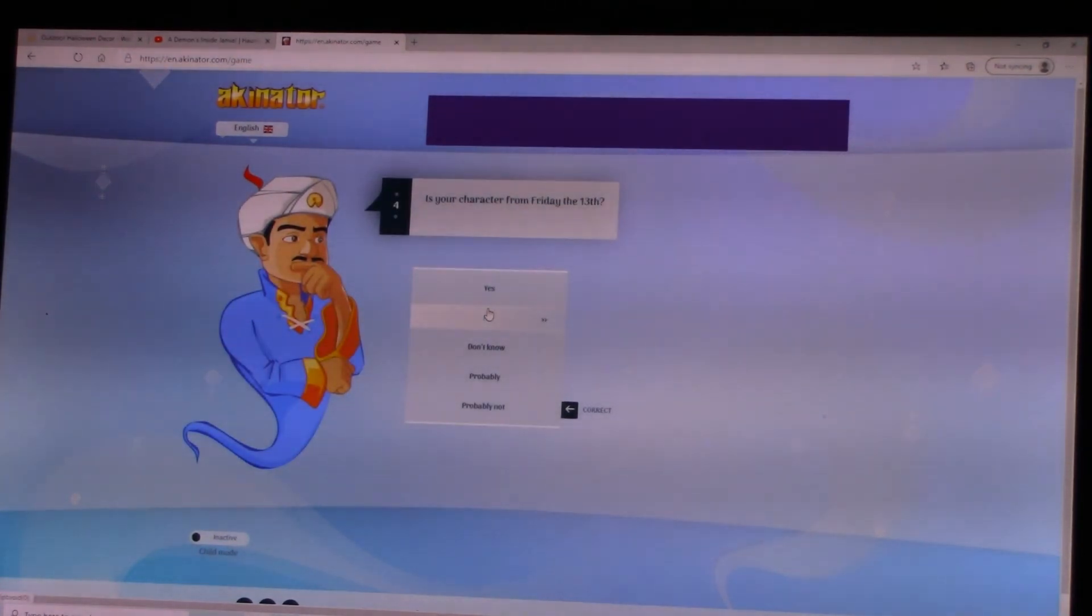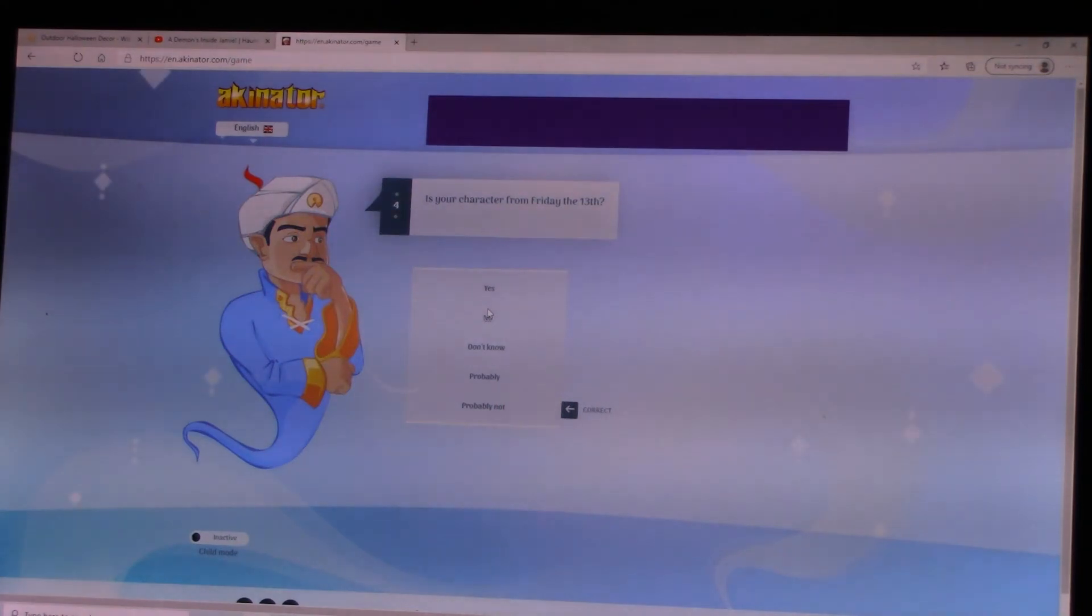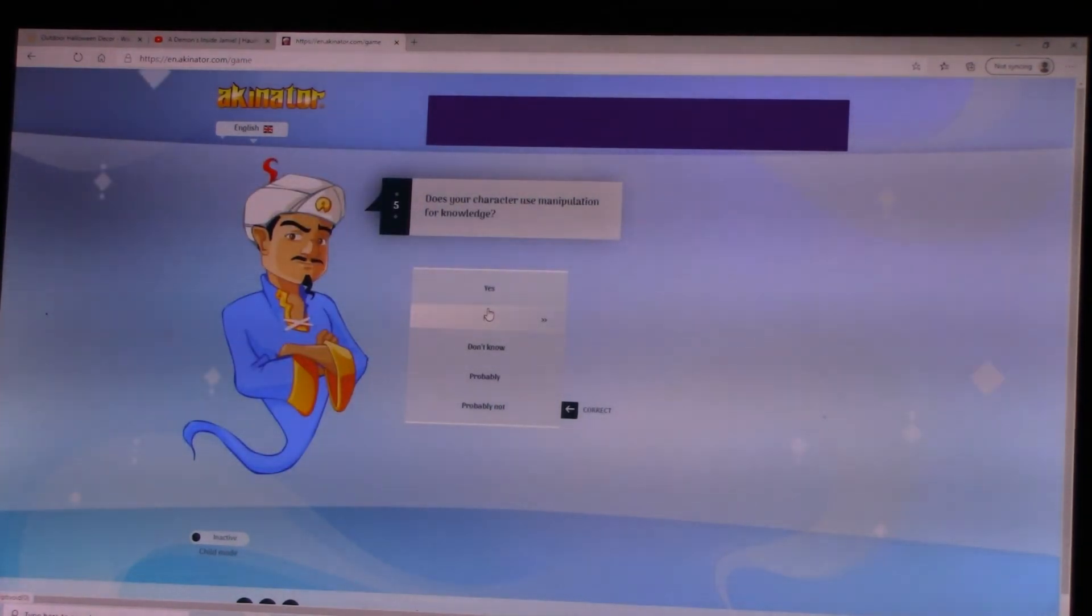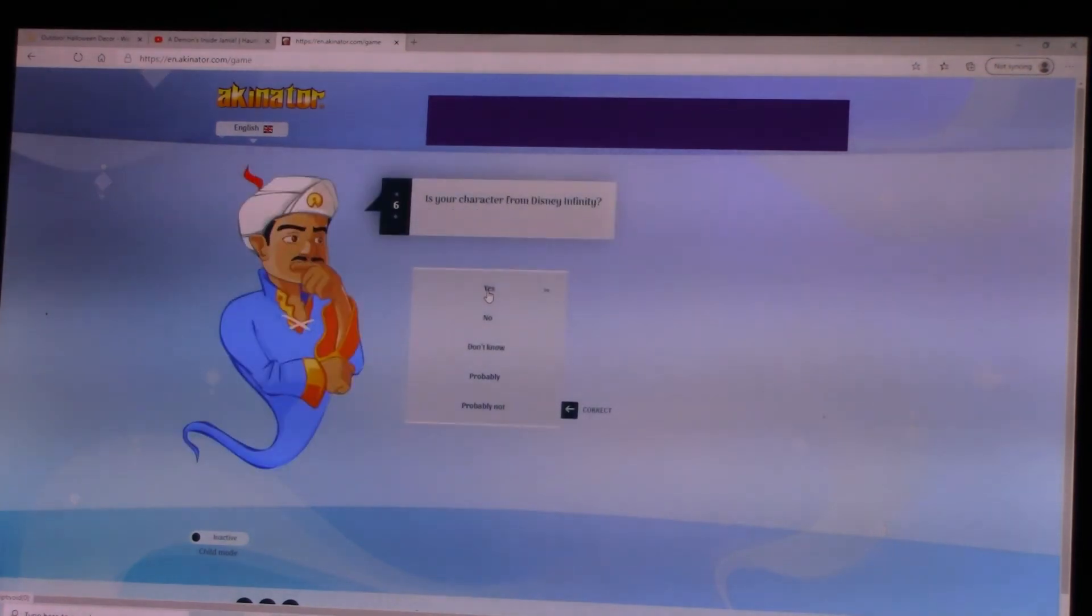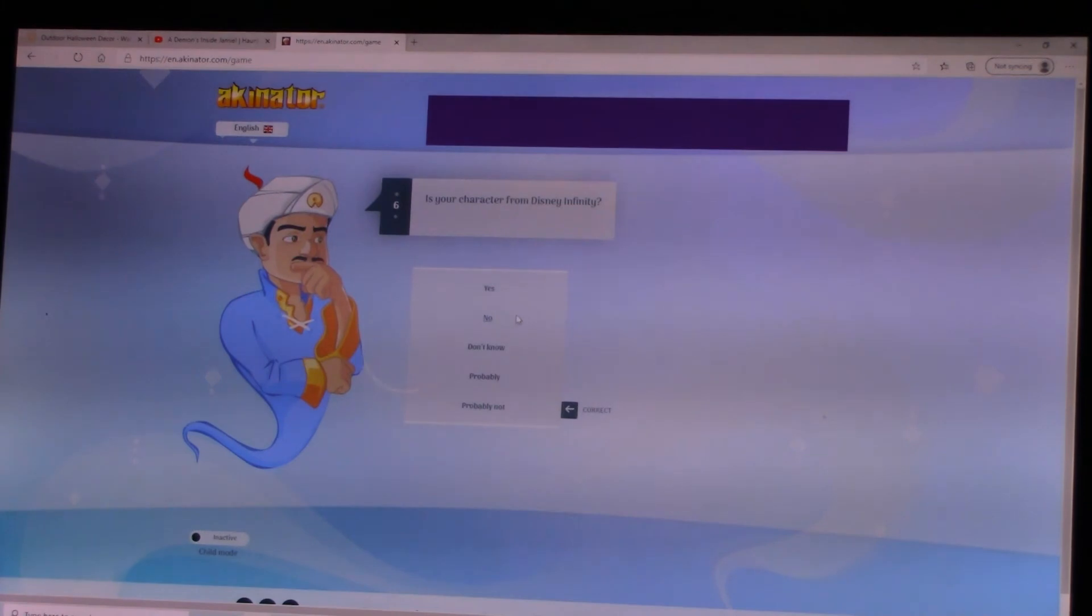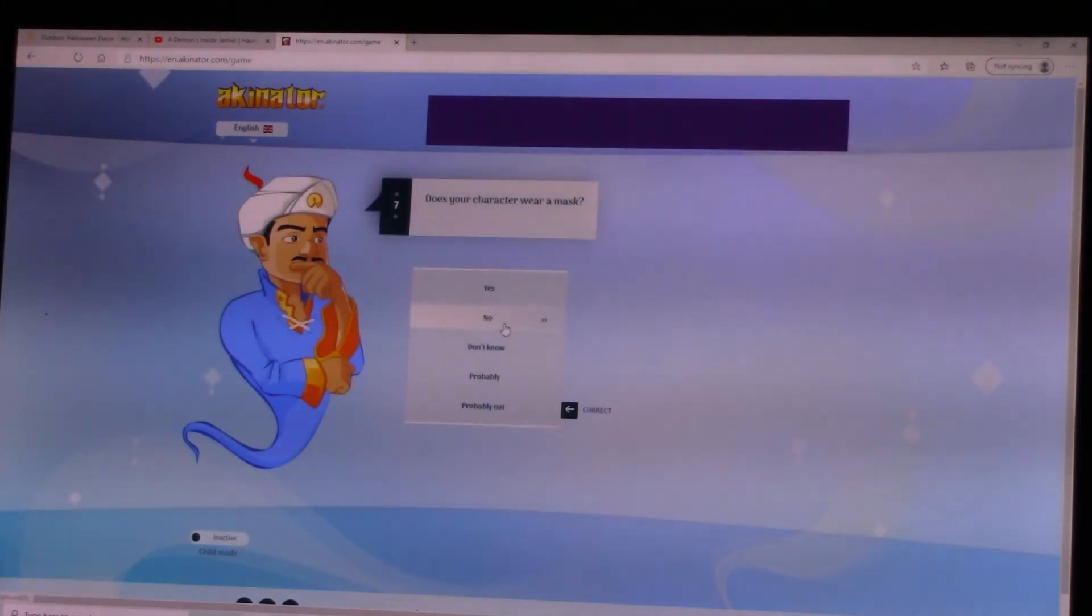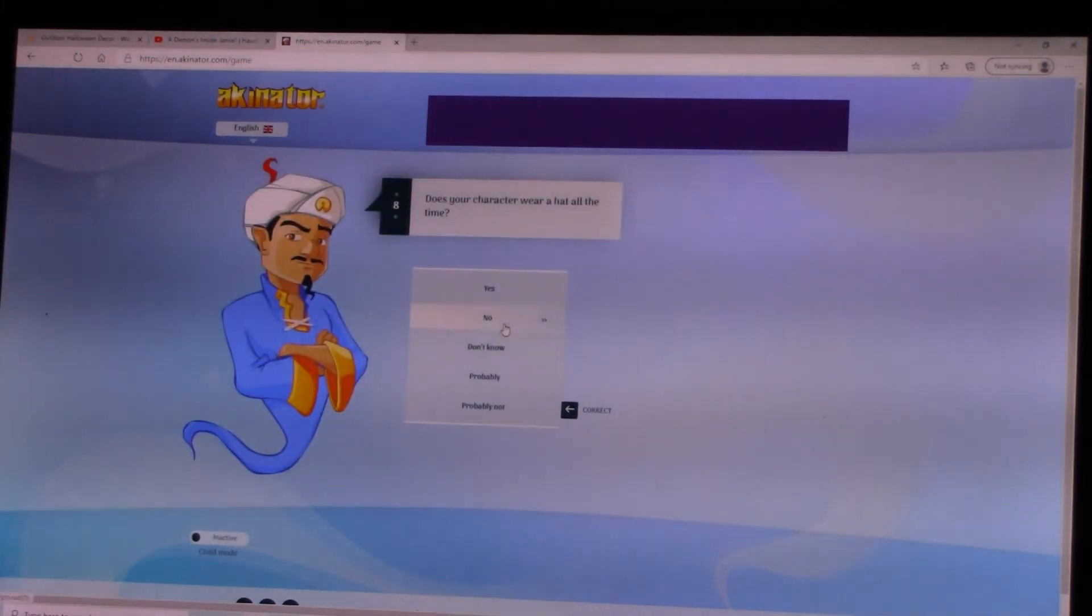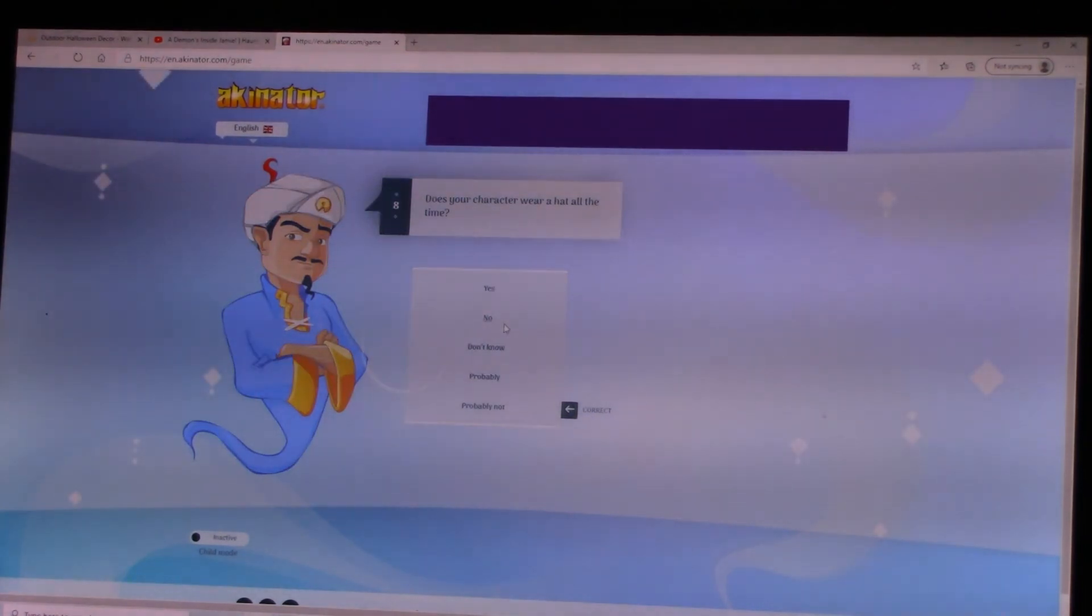Is your character from Friday the 13th? No. Does your character use manipulation for knowledge? Kind of, yeah. Is your character from Disney Infinity? No. Does your character wear a mask? No. Does your character wear a hat all the time? No.